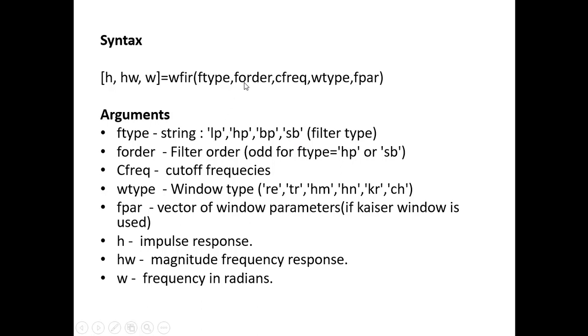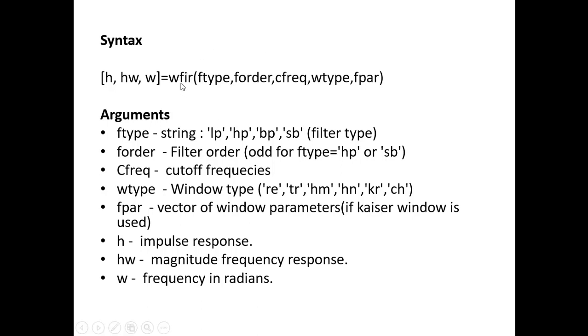And the next argument is forder. Forder is the filter order. Next argument is the cutoff frequency. Fourth argument is the window type. And the fifth argument is filter parameter. We use this if at all we are using a Kaiser window. Otherwise we will make it as zero. And the output from this command is H which is impulse response, H omega is the magnitude frequency response and omega which is nothing but frequency in radians.